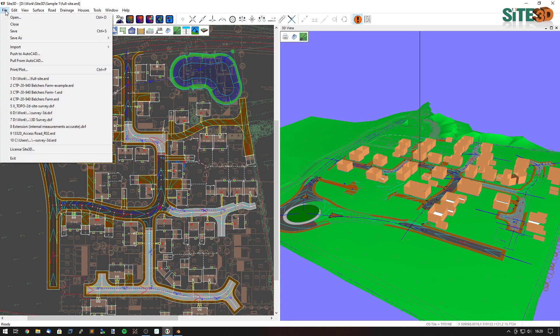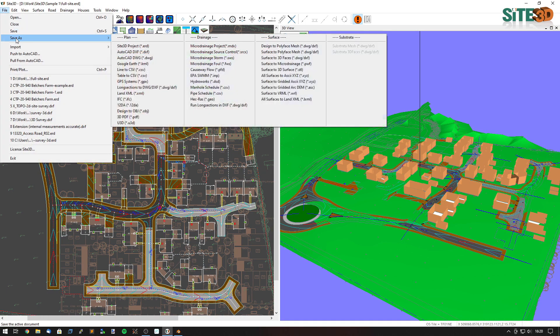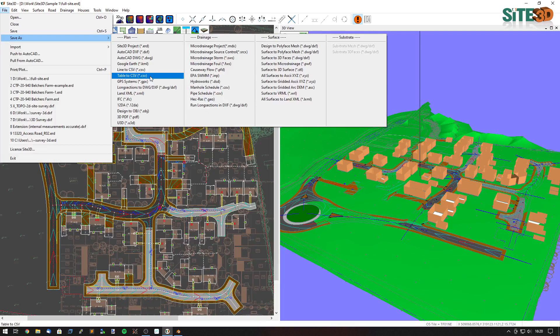So I'm going to go to file, save as, and under the plan options we have design to OBJ or object file.